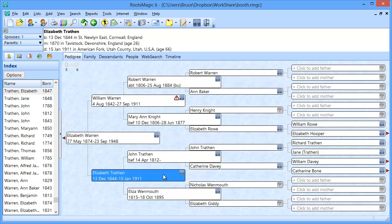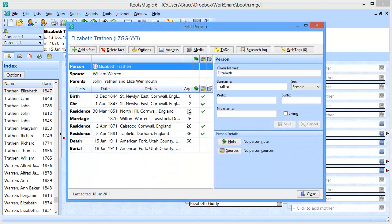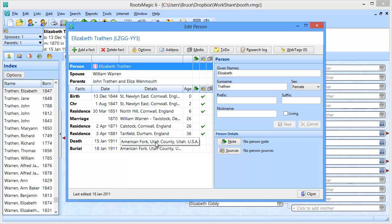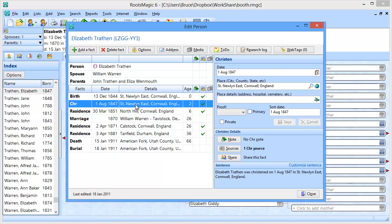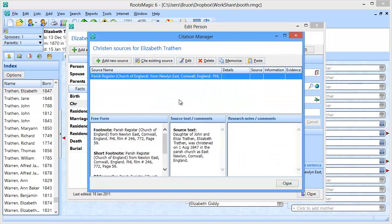We're going to be working with Elizabeth Treithan in this video. I'm going to open up her edit screen and you can see there's a number of sources for various facts in RootsMagic. There isn't a source for the death fact — you'll notice there's no green checkbox. That's fine because our copy of Elizabeth that we've matched to on FamilyTree does have a death source, so we'll actually be wanting to pull that down from there. The other source we're going to look at is the one attached to the christening, to show how fields map back and forth when you're sharing data.